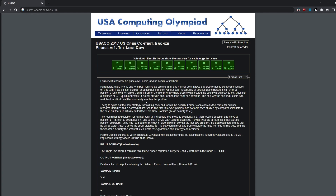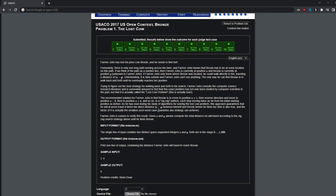Farmer John tries to find the best way to find Bessie and consults computer science research literature, realizing there's an exact same problem studied by computer scientists called the Lost Cow problem. The recommended solution is to move plus 1, then minus 2, then plus 4, and so on. From his original position, you go 1 forward, then 2 back from the original position, then plus 4 from the original position, in a zigzag pattern. You're just moving twice as far from the initial starting point.